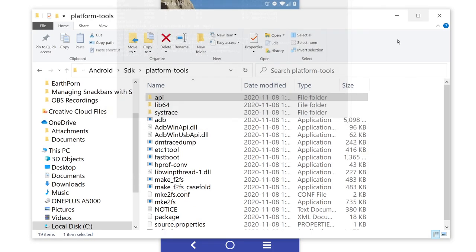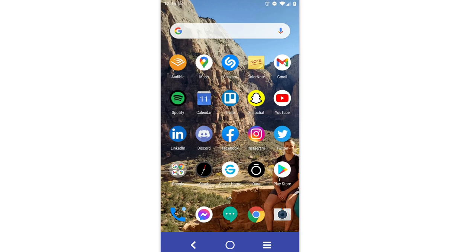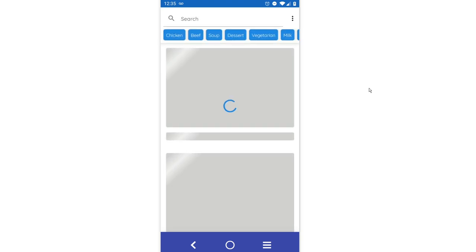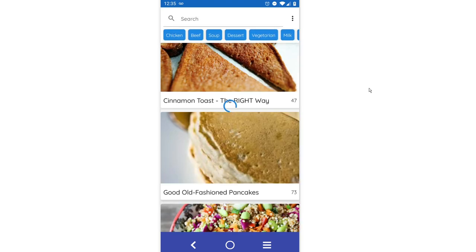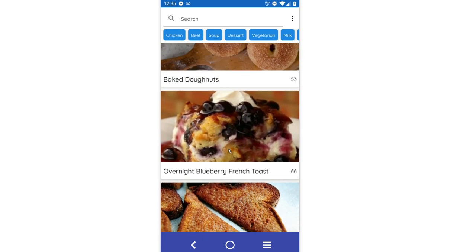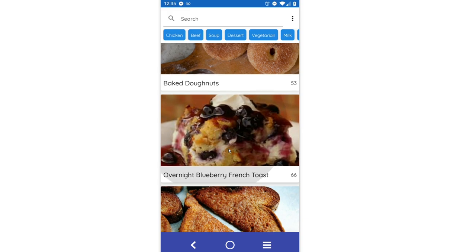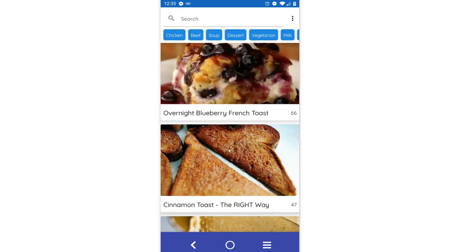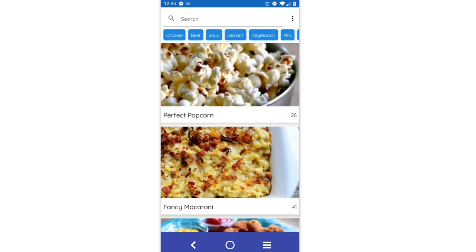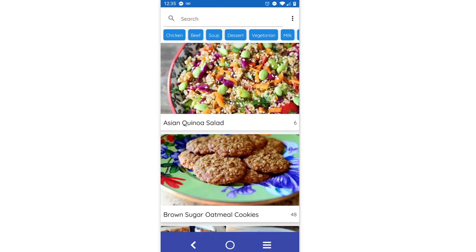Now if I was to relaunch the application — I'm clicking on MVVM recipe app — what should happen is it should launch and be in the same state it was in before the process died. But as you can see, it's not. We don't have our category selected. The list position is somewhere random. It is not in the same state as when we left it. This is the process death issue. If the user reopens the app after the process dies, it's in some weird random state — obviously not a good user experience.